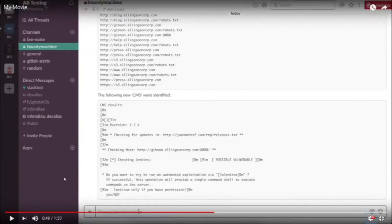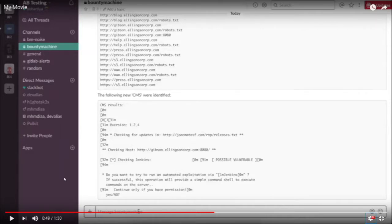It identified all the hidden endpoints — things like robots.txt. If there was a secret endpoint, it actually identified that. And then the best part: it port scanned and identified port 8080 was running, scanned for what kind of server it was, found out it was running Jenkins, ran an exploit against it, and the output says that this installation might be vulnerable.